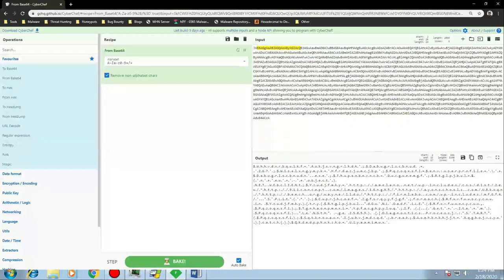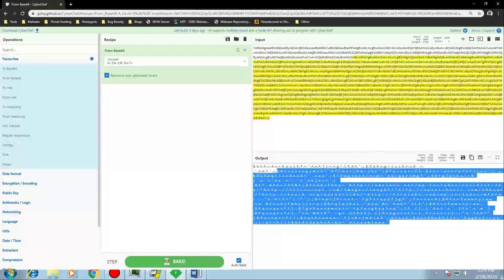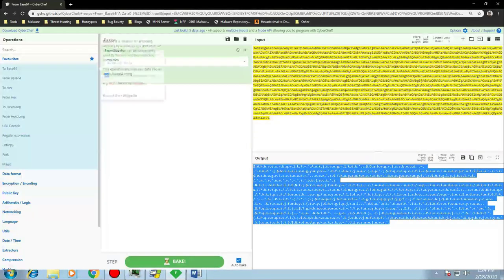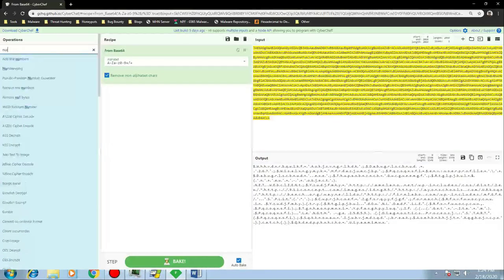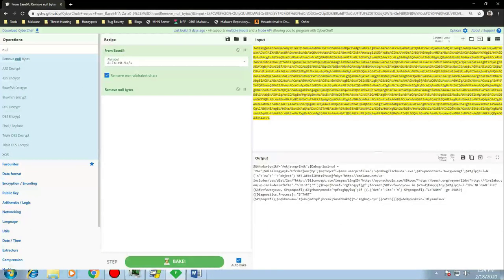In the output we can see it's changed - it's not perfectly readable yet but we can see some strings: 'http', some domains, and a reference to a web client. To tidy it up further, we want to get rid of the dots between characters, which are null bytes. Typing 'null' in the operations search, there's an option to remove null bytes.